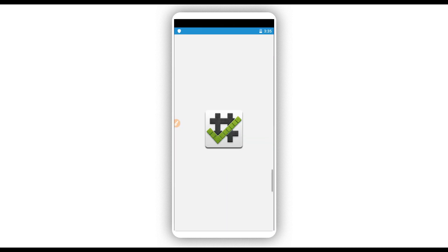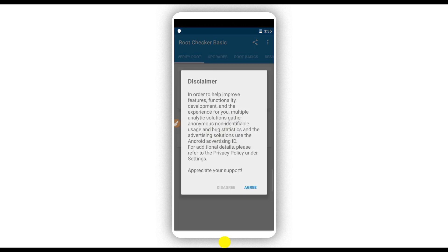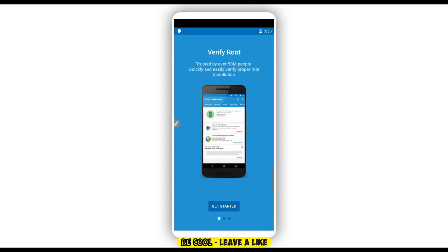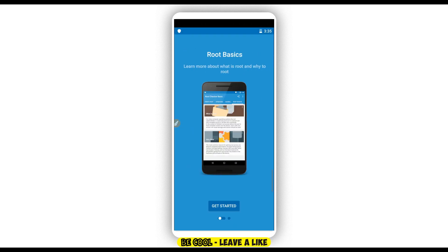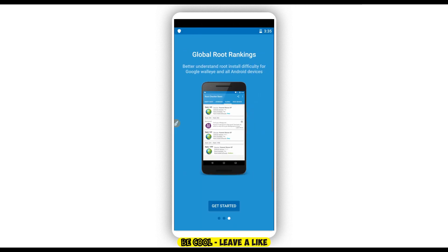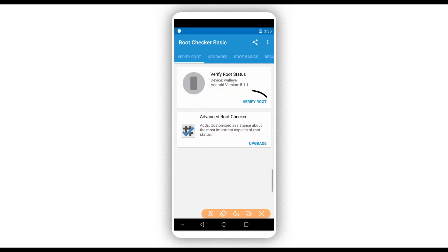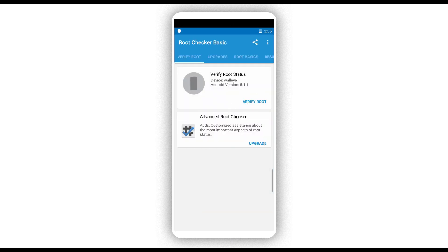Open Root Sugar. We are going to verify to find out if this is a proper root or not. The link will be available in the description as well if you want to know more. Click right over here on Verify Root.